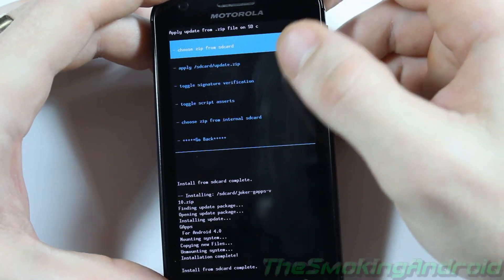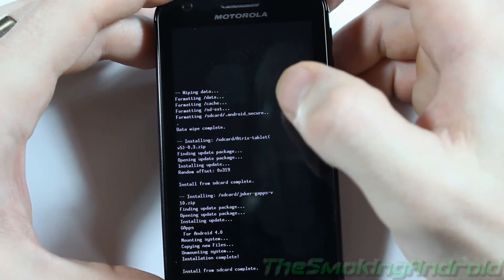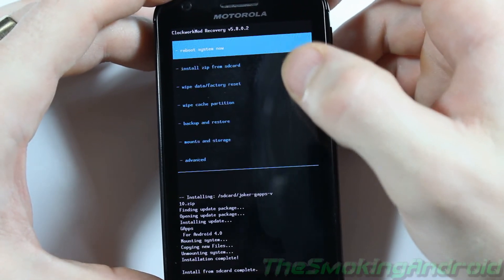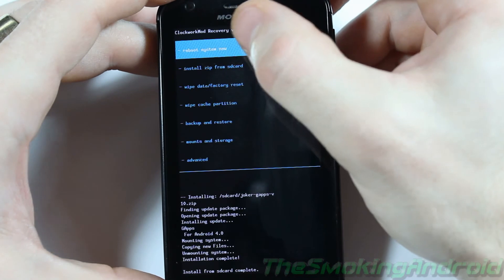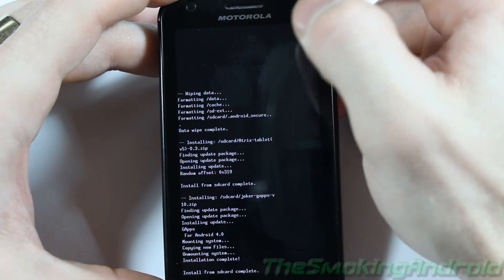Alright. So now that we've done all that, you can go ahead and click Go Back. And what we're going to go ahead and do now is click Reboot System Now.